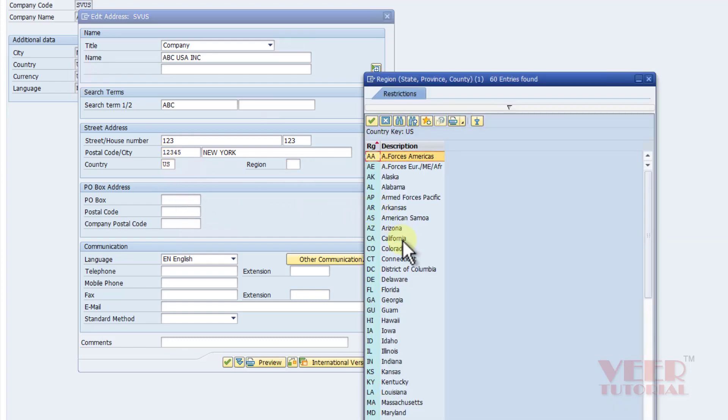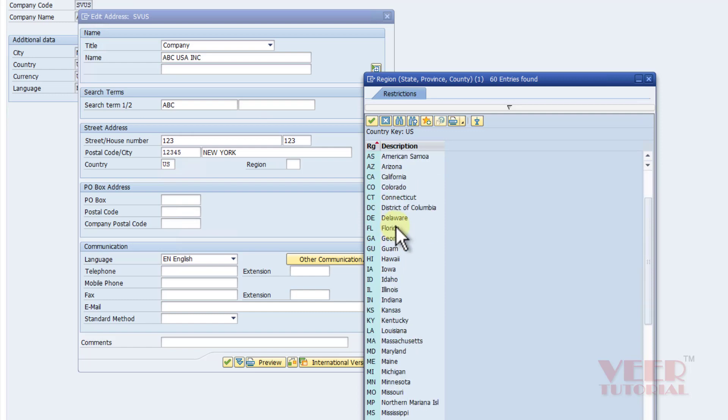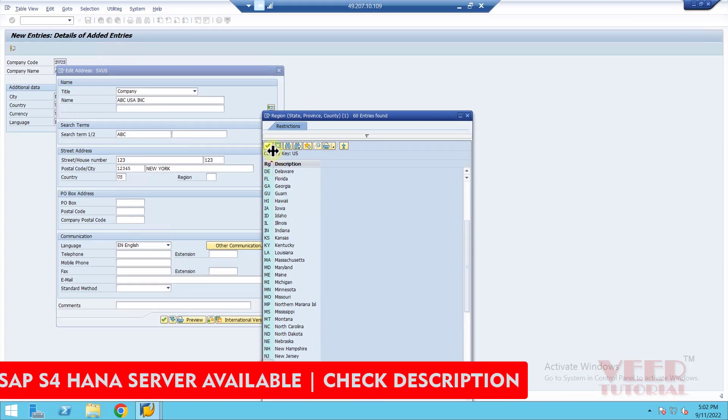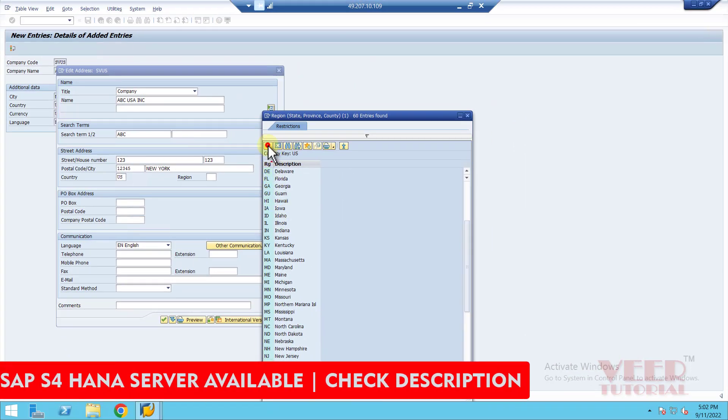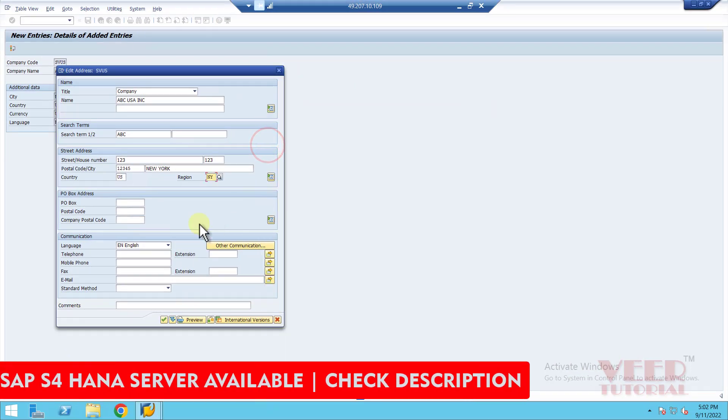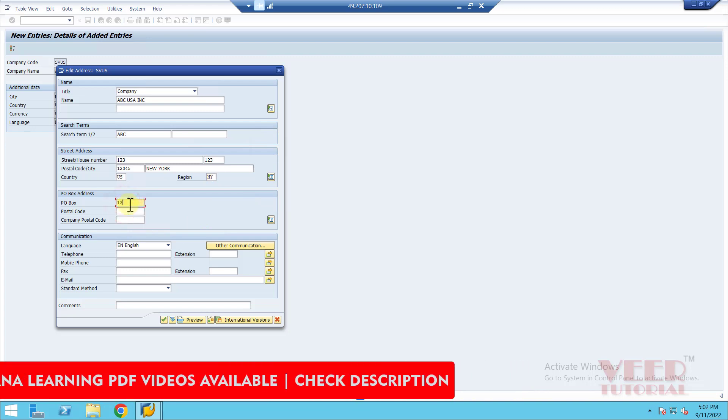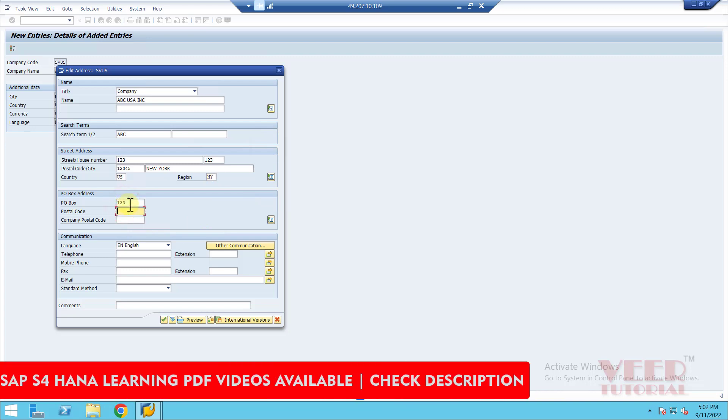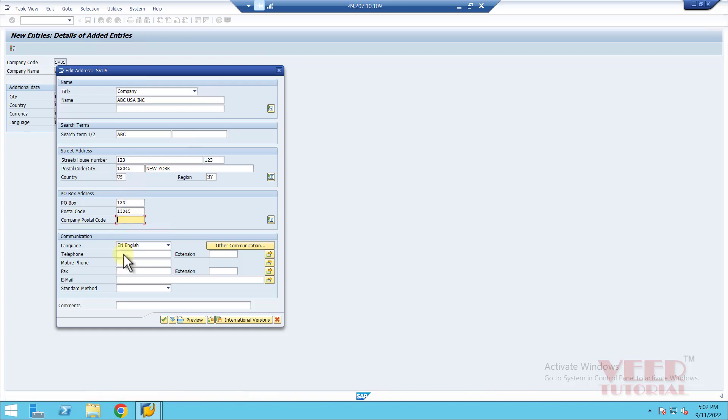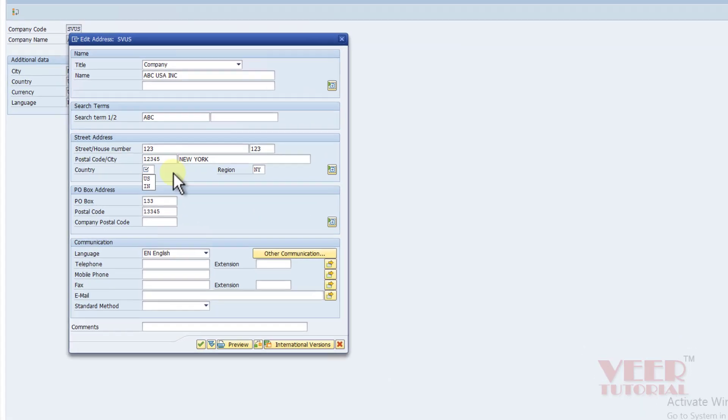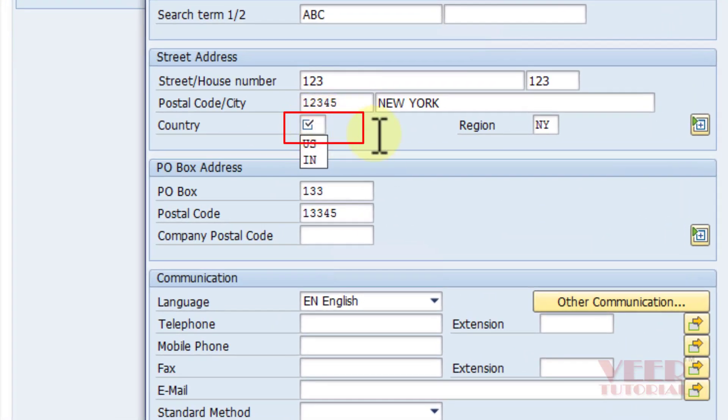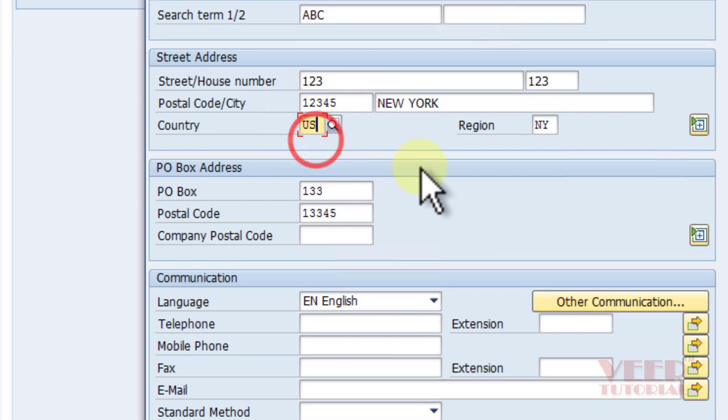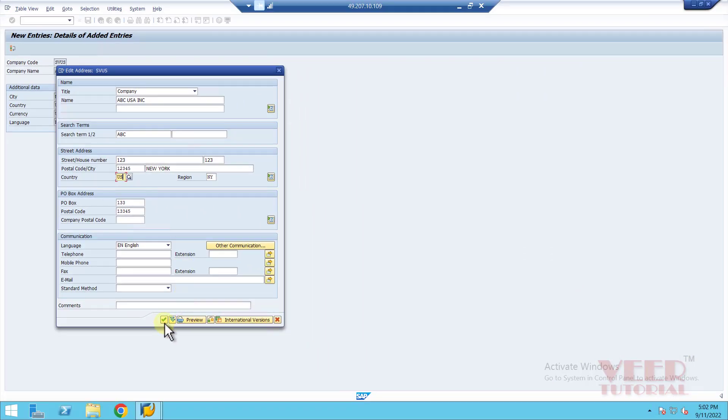The region will come automatically based on the country we selected. Press F4, and now we can see all the region codes coming on the left-hand side with the name of the region on the right-hand side. We will select New York NY and click on the OK button. For PO box postal code, if any field is mandatory, you can see a tick button. That means we have to fill that field.